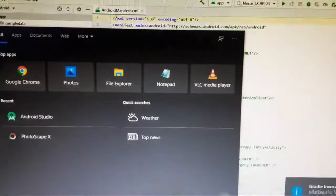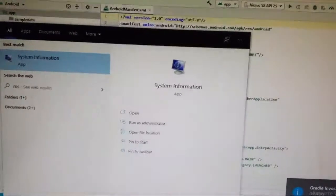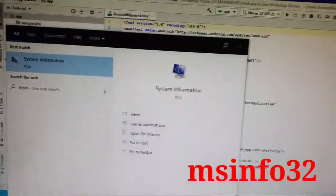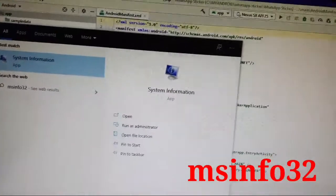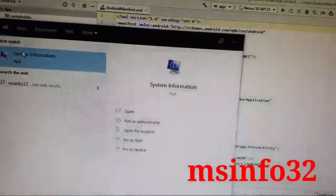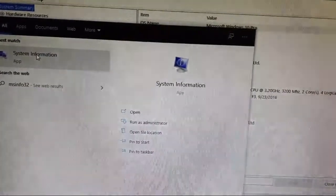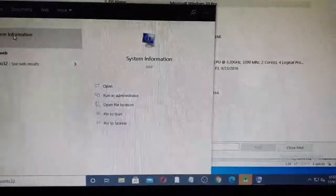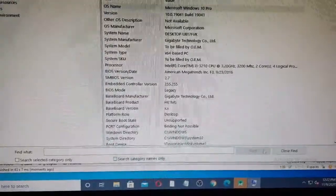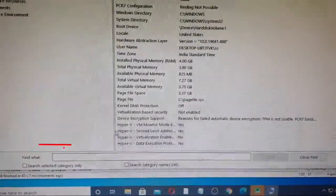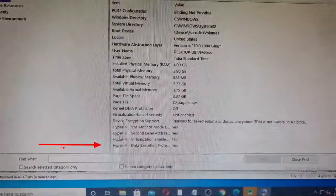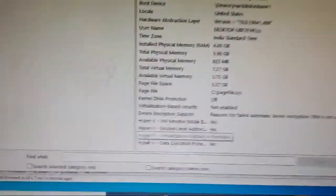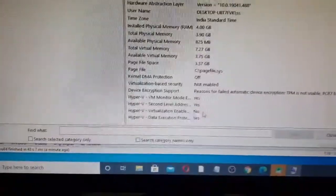First of all, check if this virtual device is on or not. Enter 'msinfo32' here. You can see the information — click on it. Here you can see the hyper-virtualization enabled is 'No', so we need to enable this.